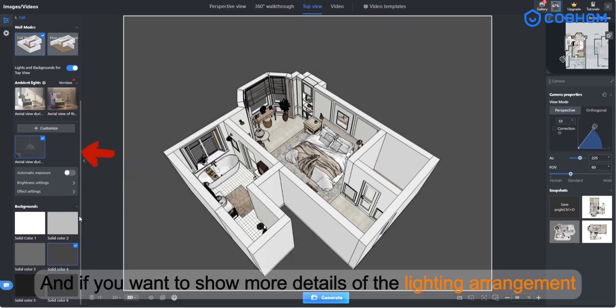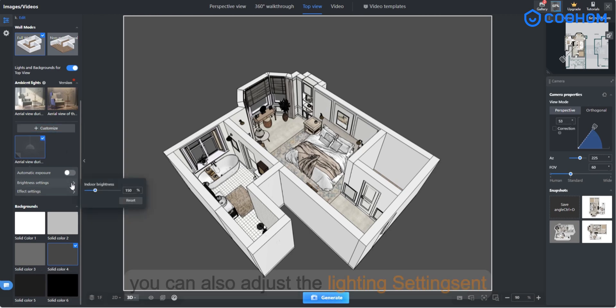If you want to show more details of the lighting arrangement, you can also adjust the lighting settings.